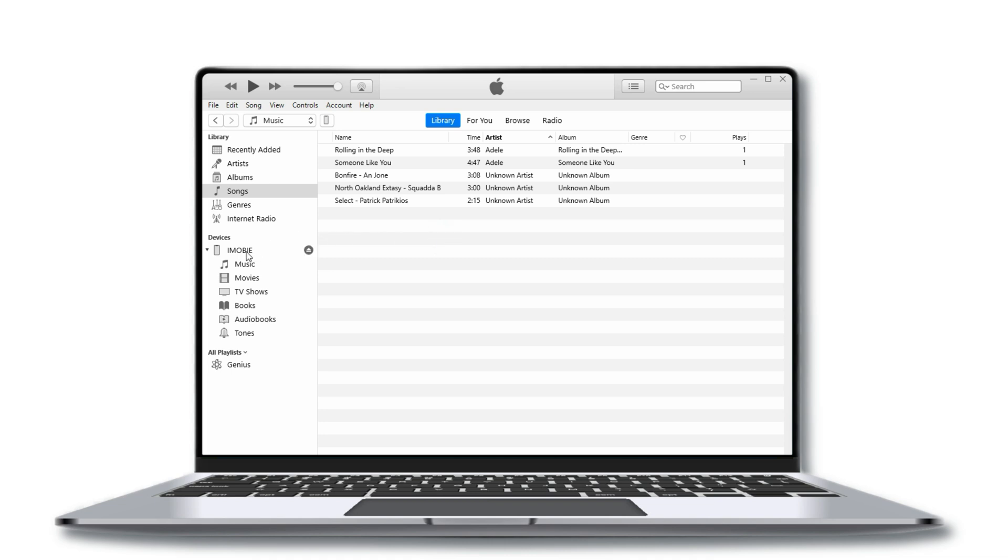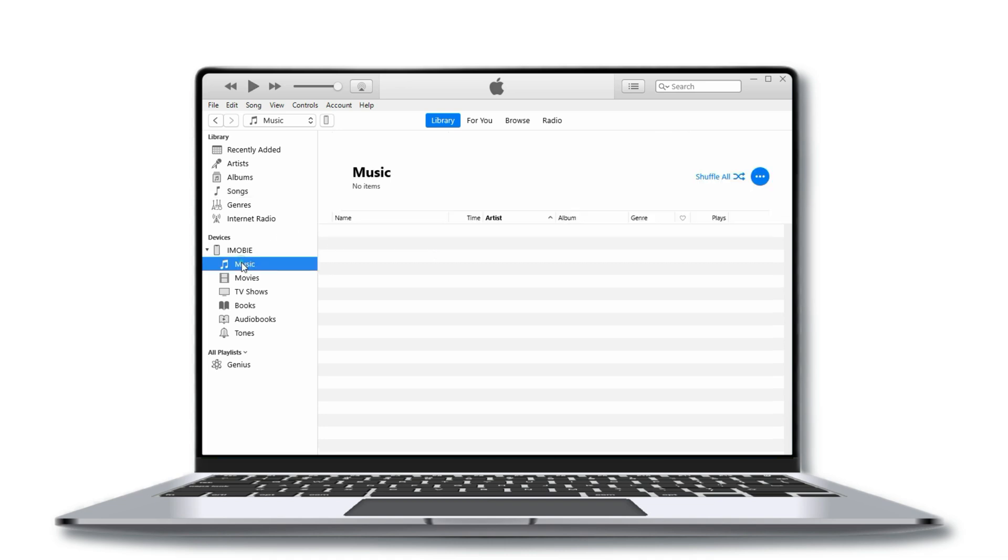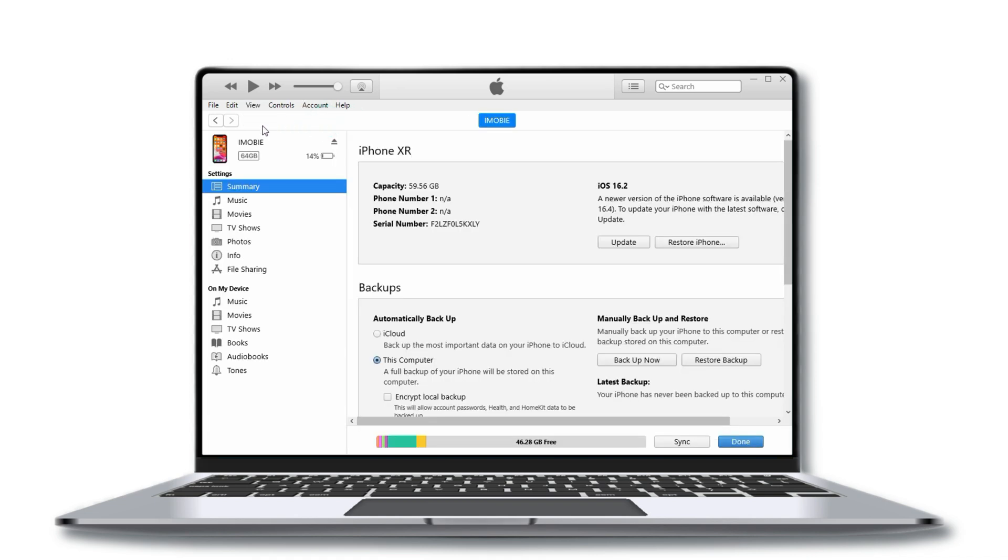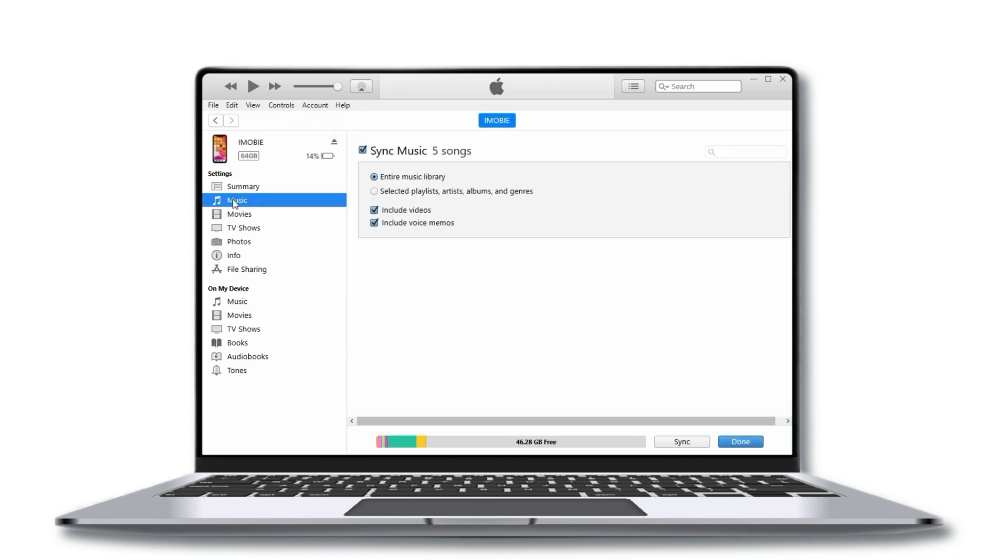Then click on the iPhone icon located at the top left corner of the screen. Next, click on the Music tab located on the left-hand side of the screen.